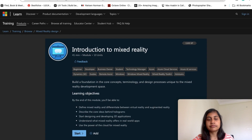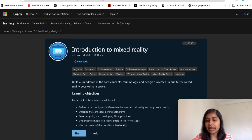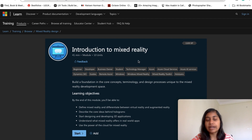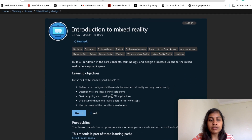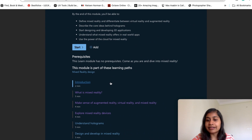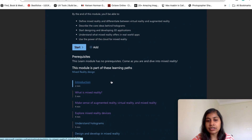There is a website called learn.microsoft.com where you will find a course related to introduction to mixed reality. This is one of the free courses they have and you don't need to pay for it. In the course they have added the introduction related to AR and VR.